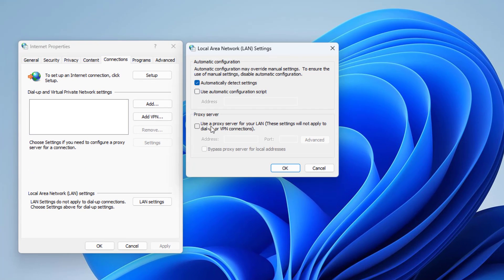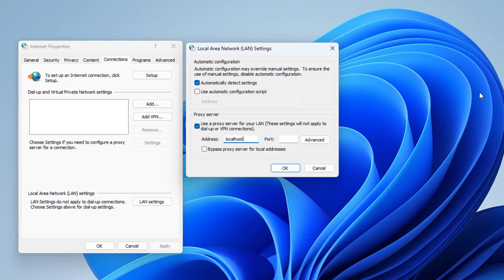You set up Windows 11 to use a local proxy as follows: Set the address to localhost and set the port to 3128.